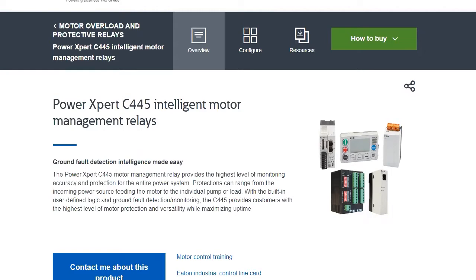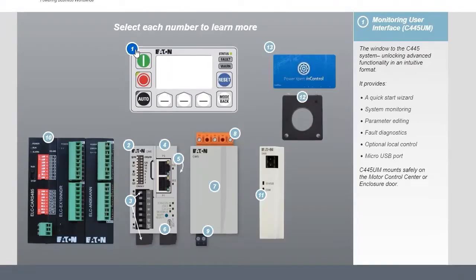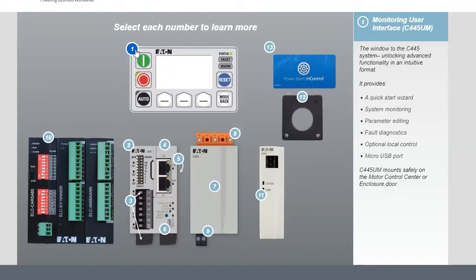So let's look at the components. The system starts with a monitor user interface. This is your basic way to interact with the system itself. It has quick startup, monitoring, and parameter editing where you can look at faults and things of that nature.